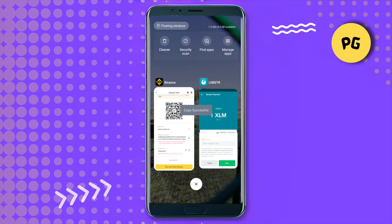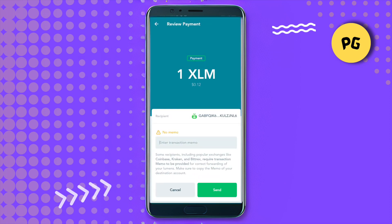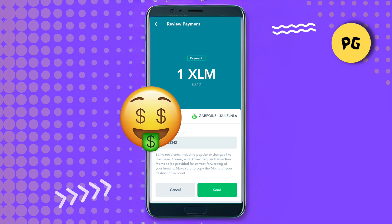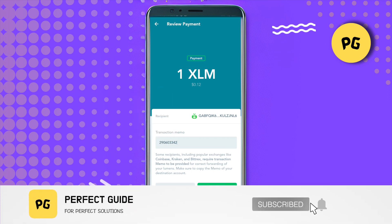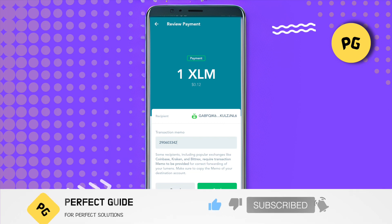Get back to Lobster, paste the memo, and click on Send. This way you will be able to send XLM from Lobster to Binance. I hope this video was helpful — make sure to hit that like button and also subscribe to our channel for more helpful videos.